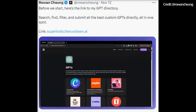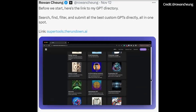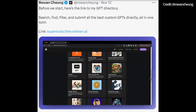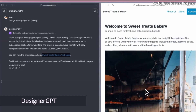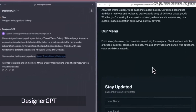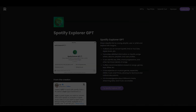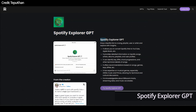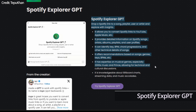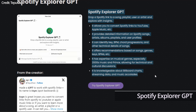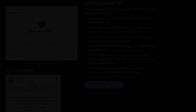Here's a list of the top 10 GPTs made last week for your future inspiration. Number 1: Designer GPT simplifies web design by helping anyone create visually stunning websites within ChatGPT. Number 2: Spotify Explorer GPT is for music lovers and provides in-depth insights into songs, playlists, artists, or users from Spotify links.